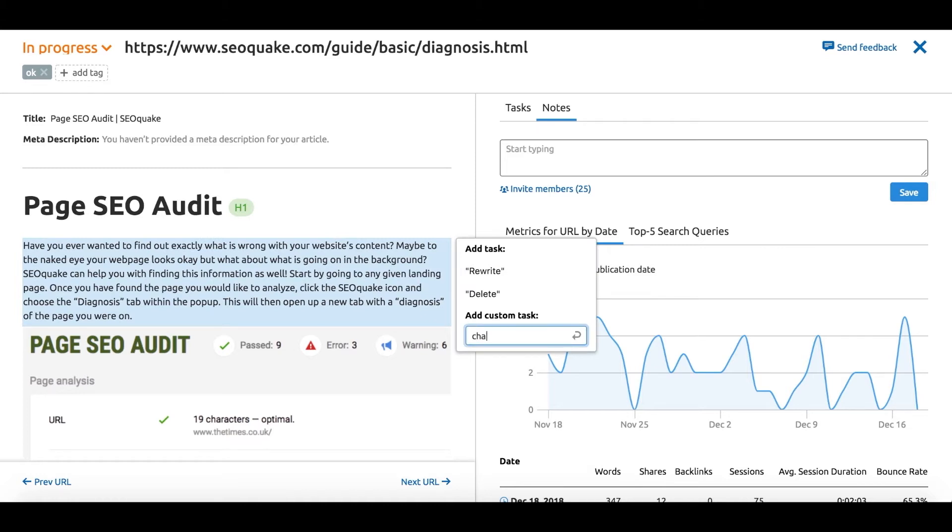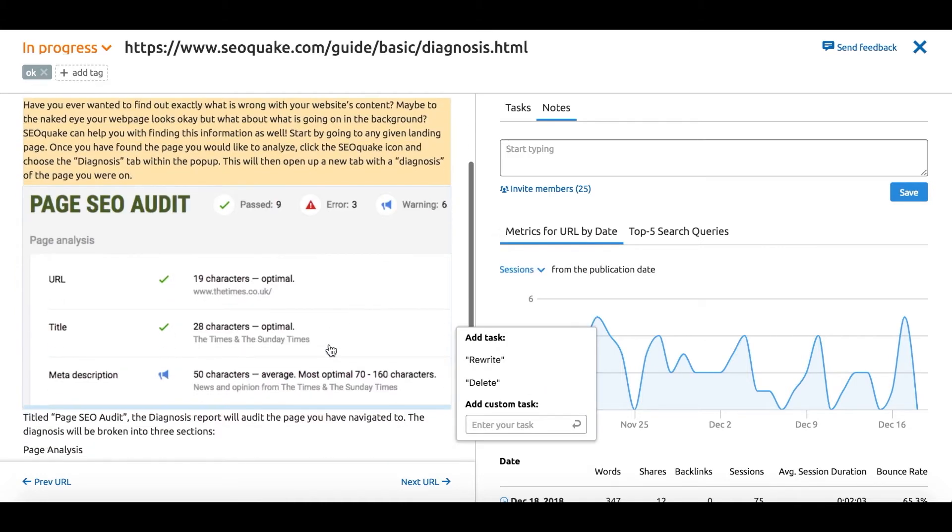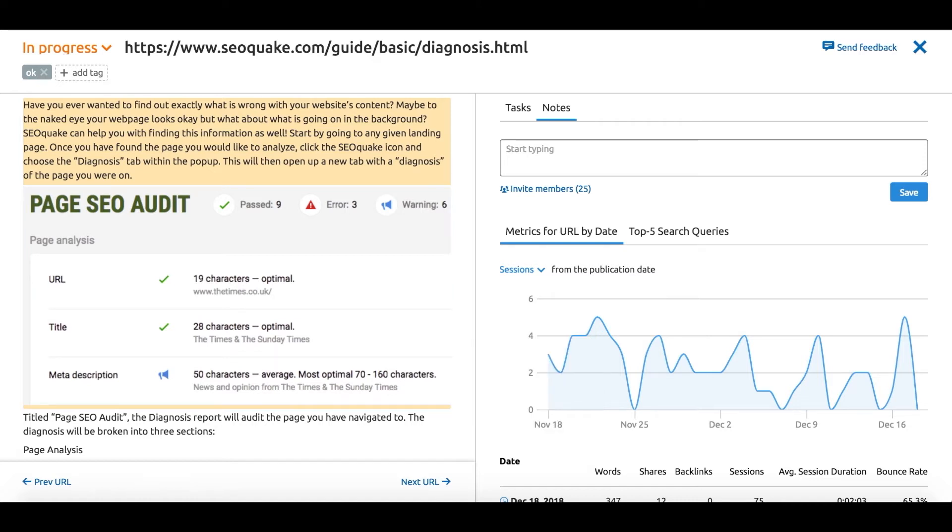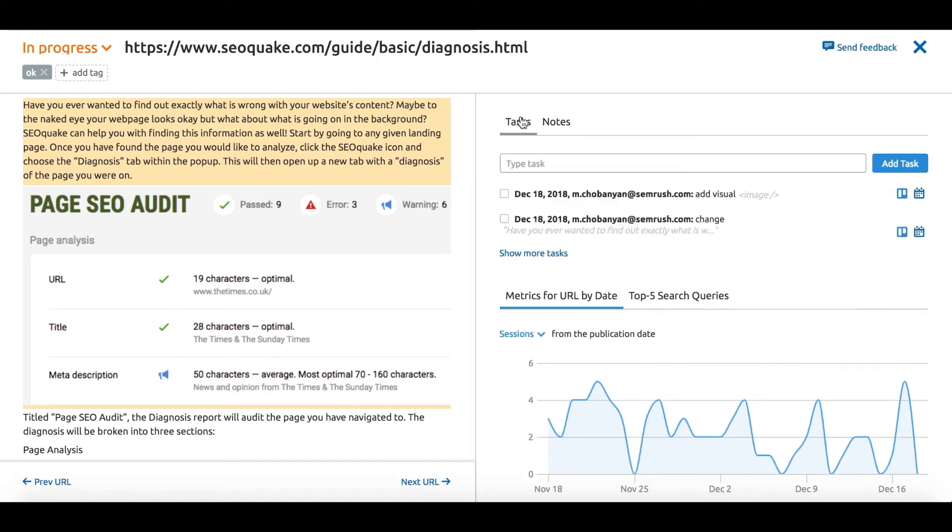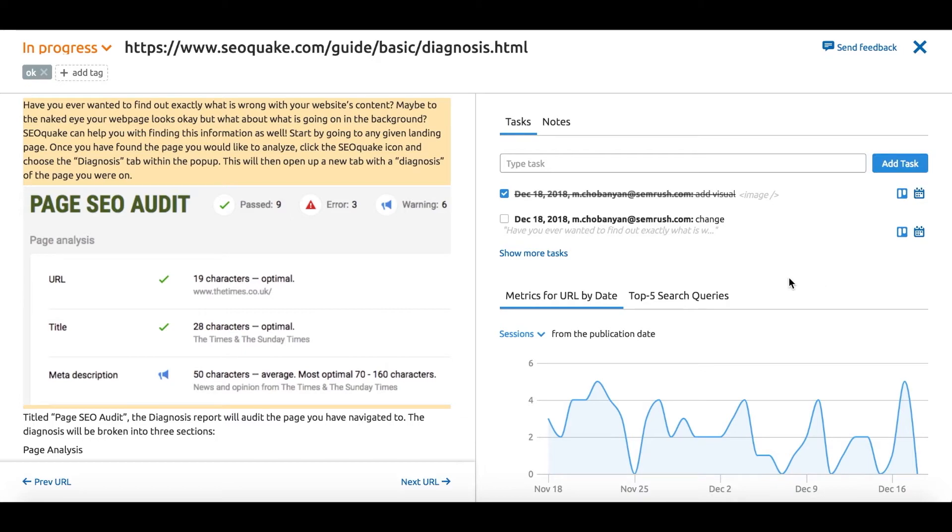If you're working in a team or want to create a checklist for yourself, assign the status and tasks to each content piece you want to improve and track the progress right within the content audit.